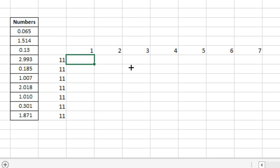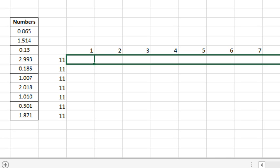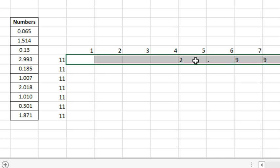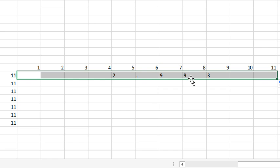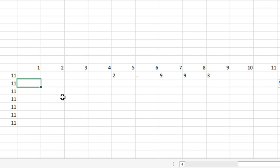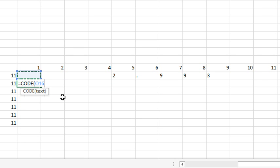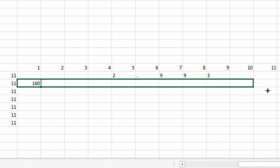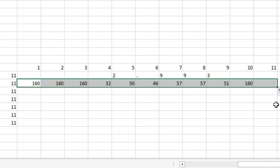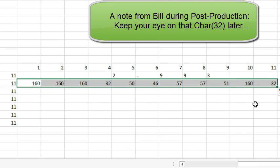And so we get something invisible there, and then eventually we start getting the 2.993. So there's 1, 2, 3, 4 cells of something invisible, and then 1, 2 cells of something else invisible. Let's see what the invisible thing is, with equal CODE of that invisible thing. Oh my gosh, there we are, it is a character 160, which is, and they're all 160s except for a 32 at the end.